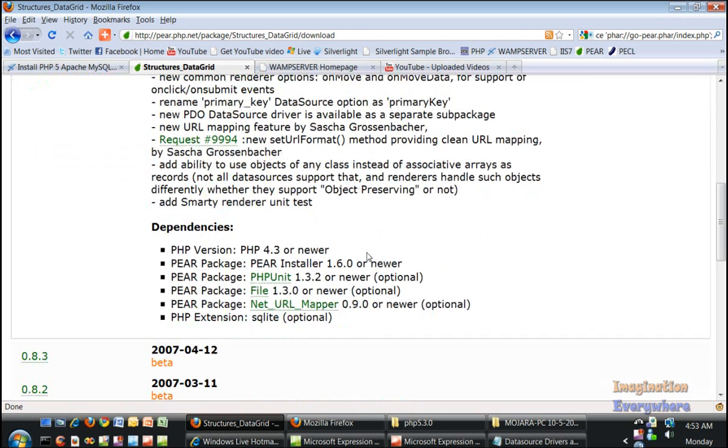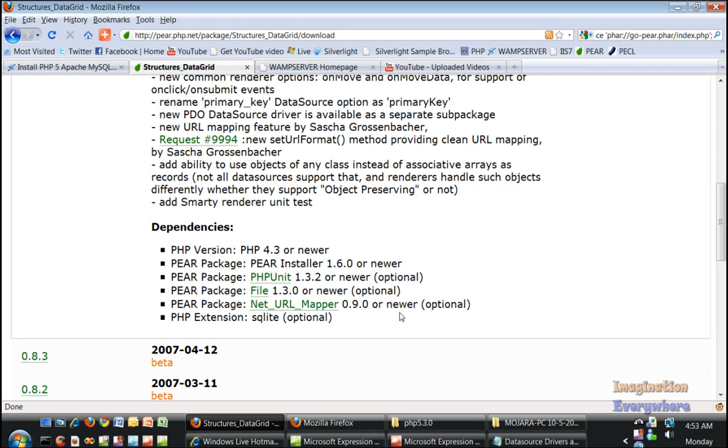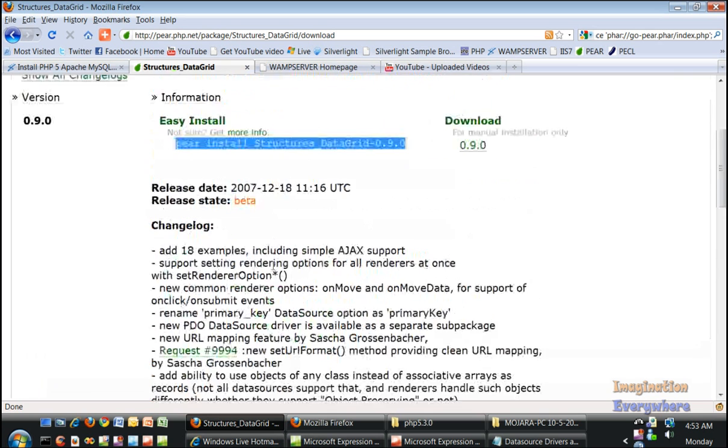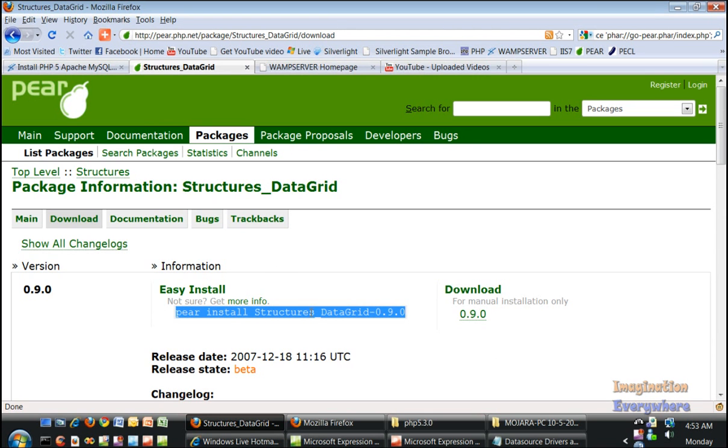Before you copy it, make sure you have all the dependencies that structures data grid needs. When you see the word optional, that means you don't necessarily have to have those packages installed. But we must have Pear PHP version 4.3 or newer and the package installer 1.6 or newer, which we have. Everything else is optional. Let's go ahead, we have copied this.